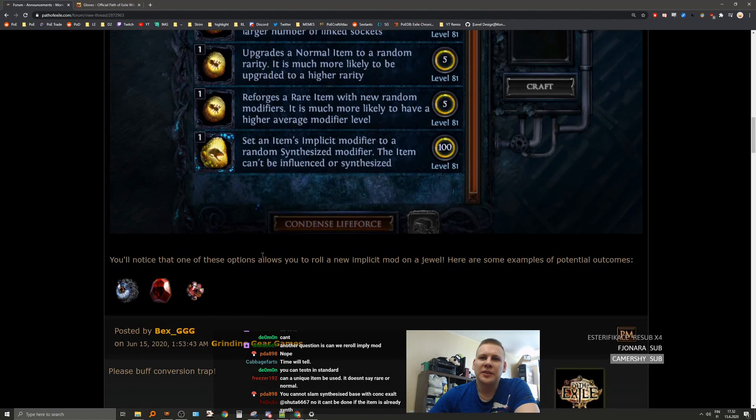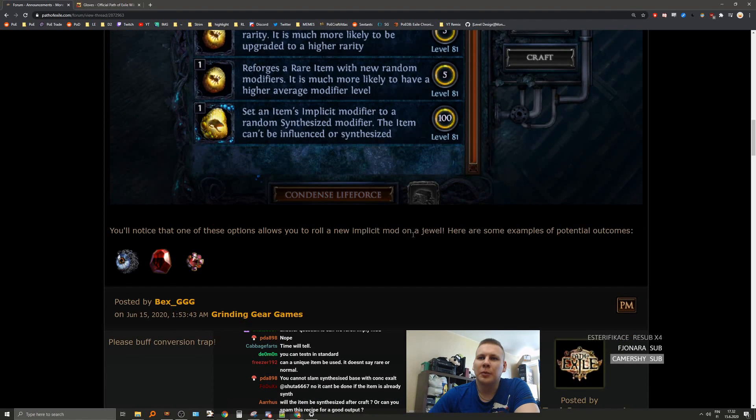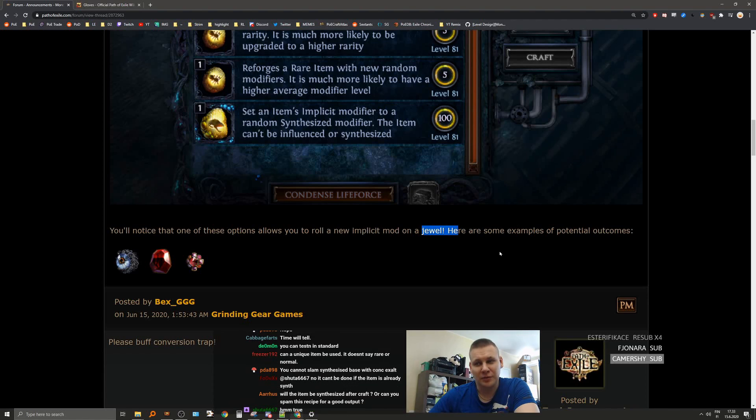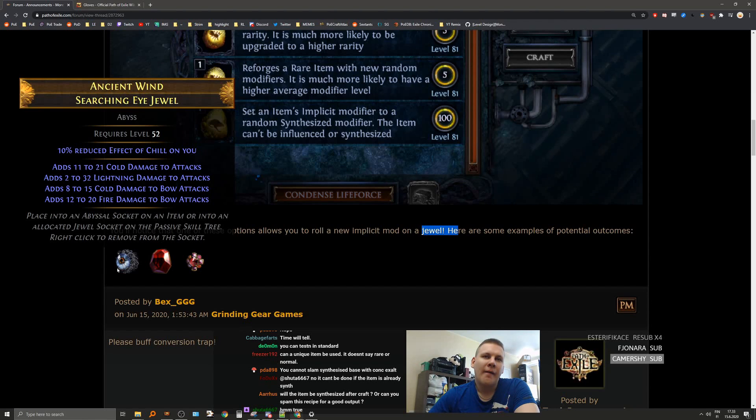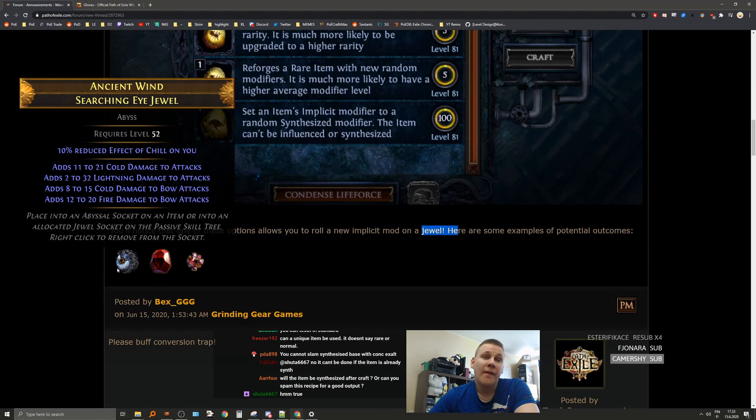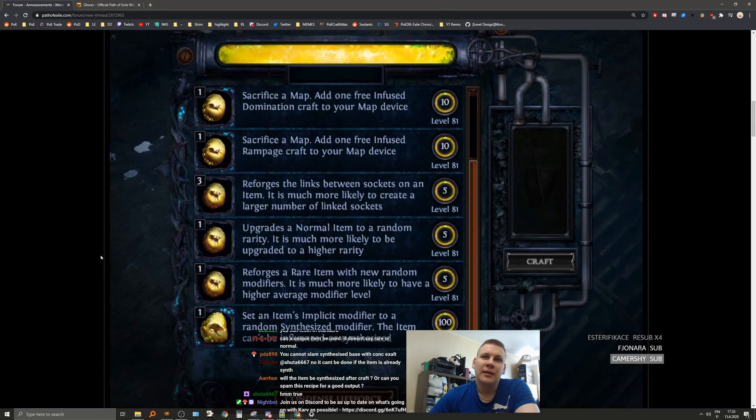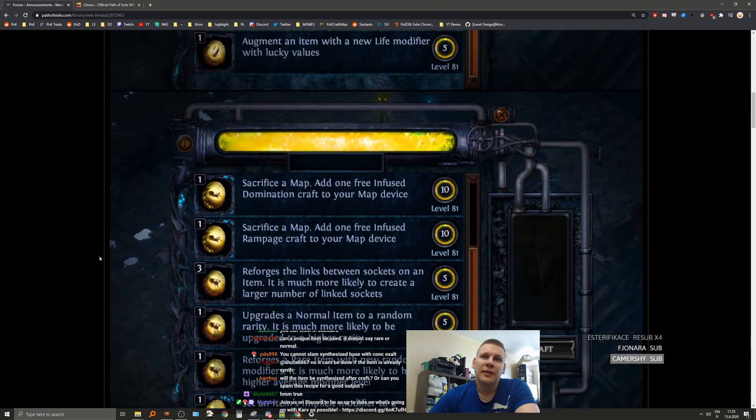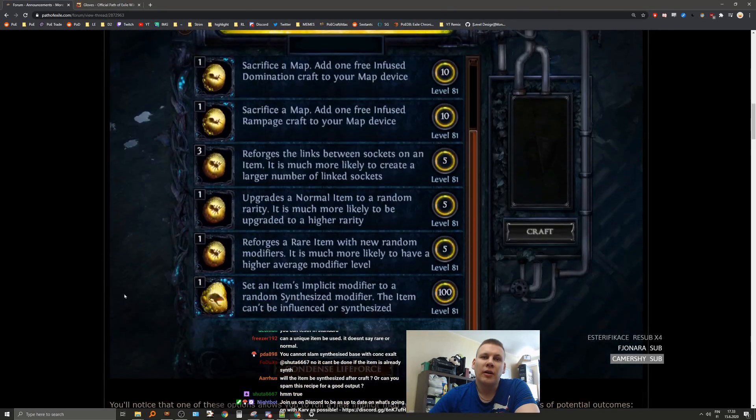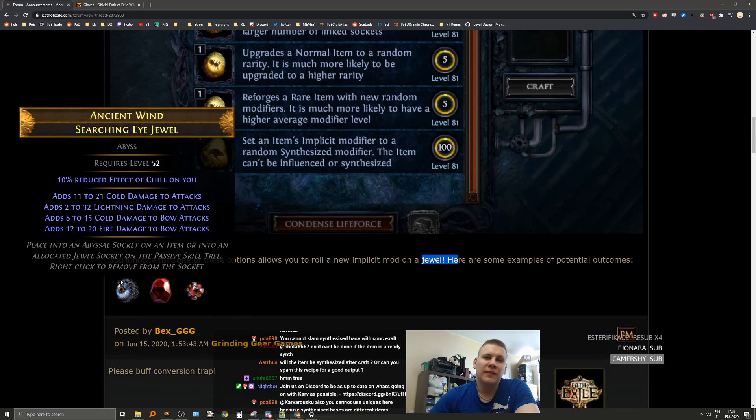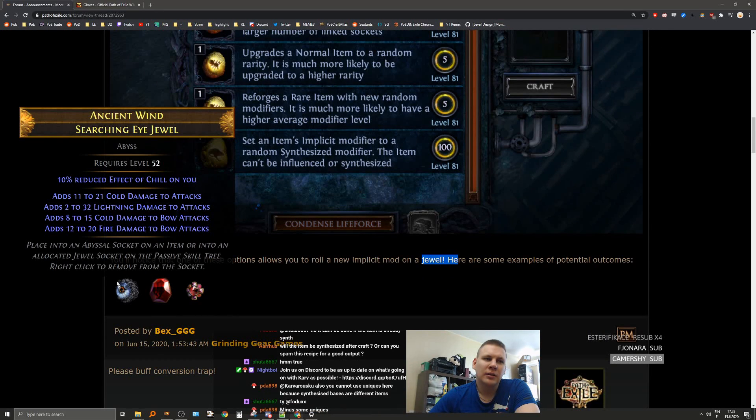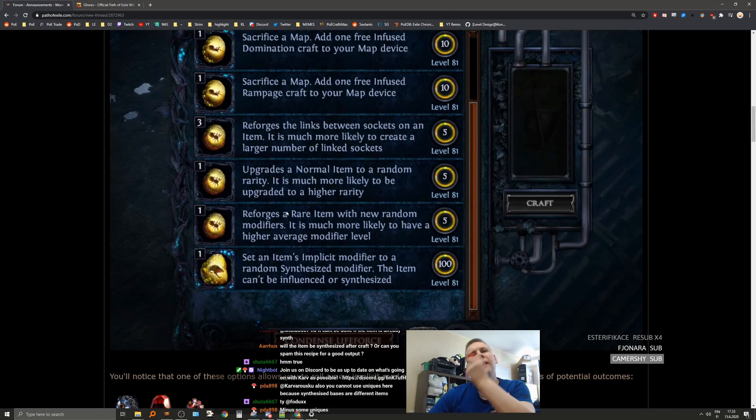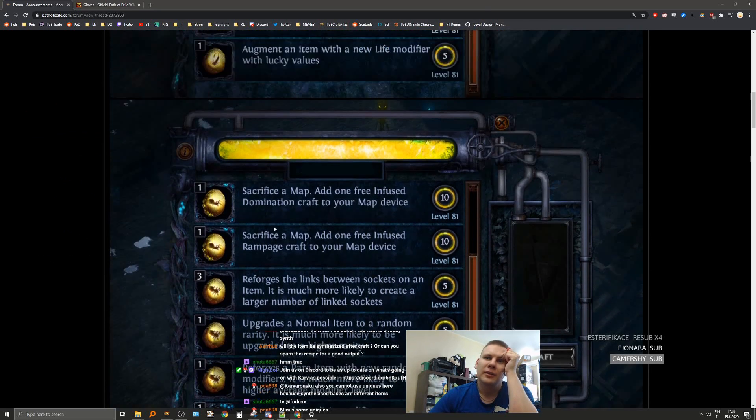You'll notice that one of these options allow you to roll a new implicit mod on a jewel. Here are some examples of potential outcomes. Man. I wonder if we can then change this implicit later. Oh yeah, you're right. You can't do it on the unique, I think.